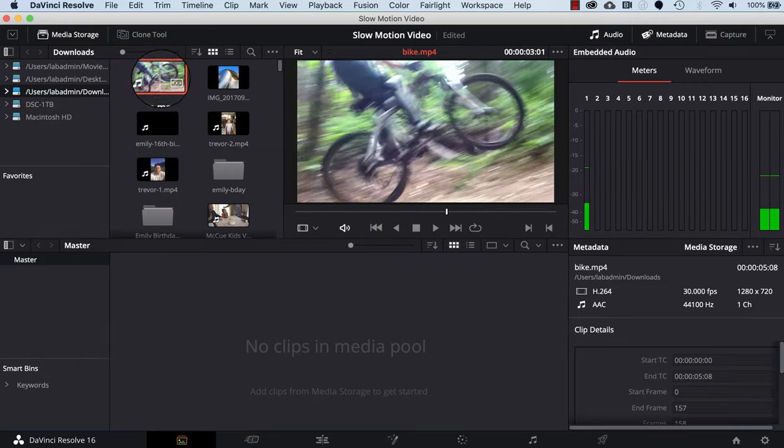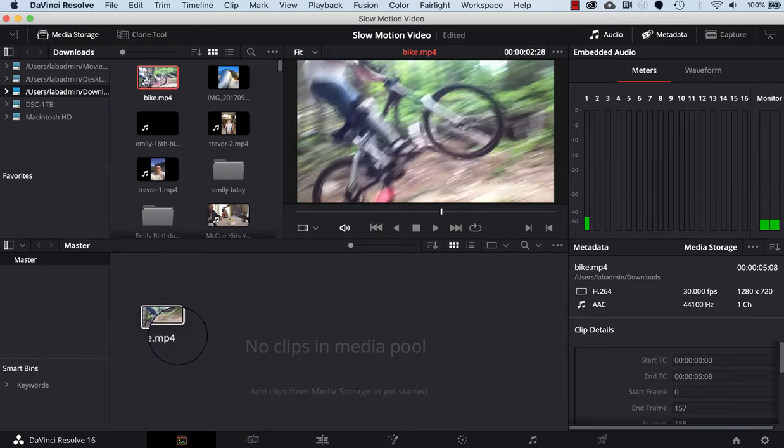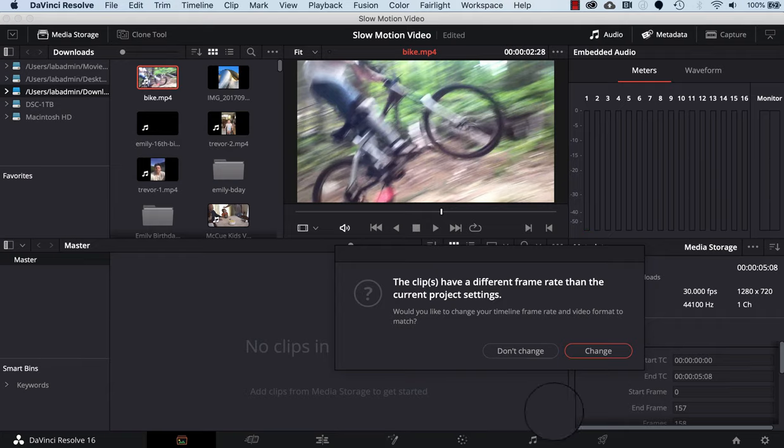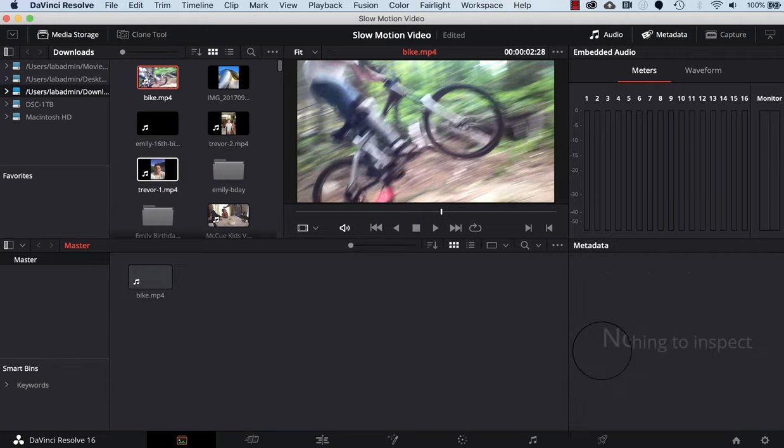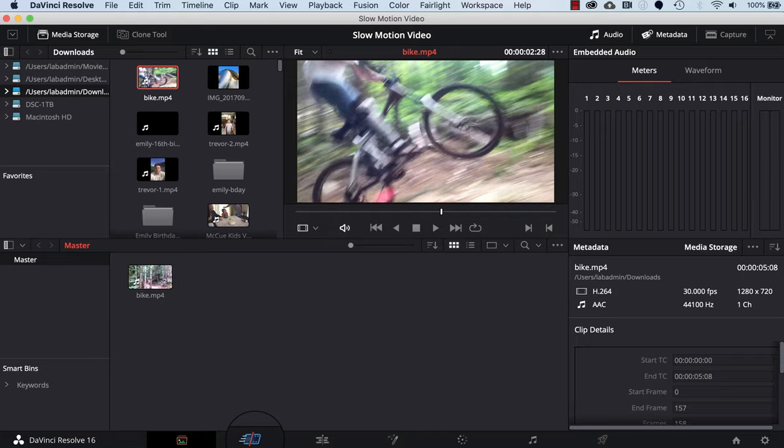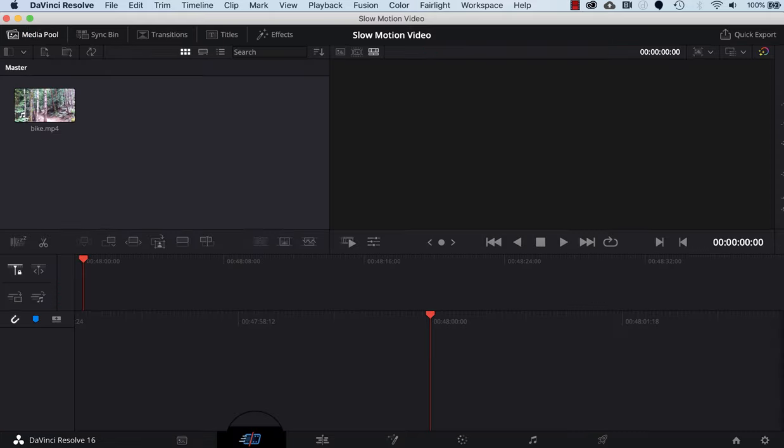I'll grab it and drag it and drop it into the media pool, and then I'll click the change button so it'll match the frame rate of our video. Next we'll click on the cut icon on the bottom, just to the right of the media pool icon.